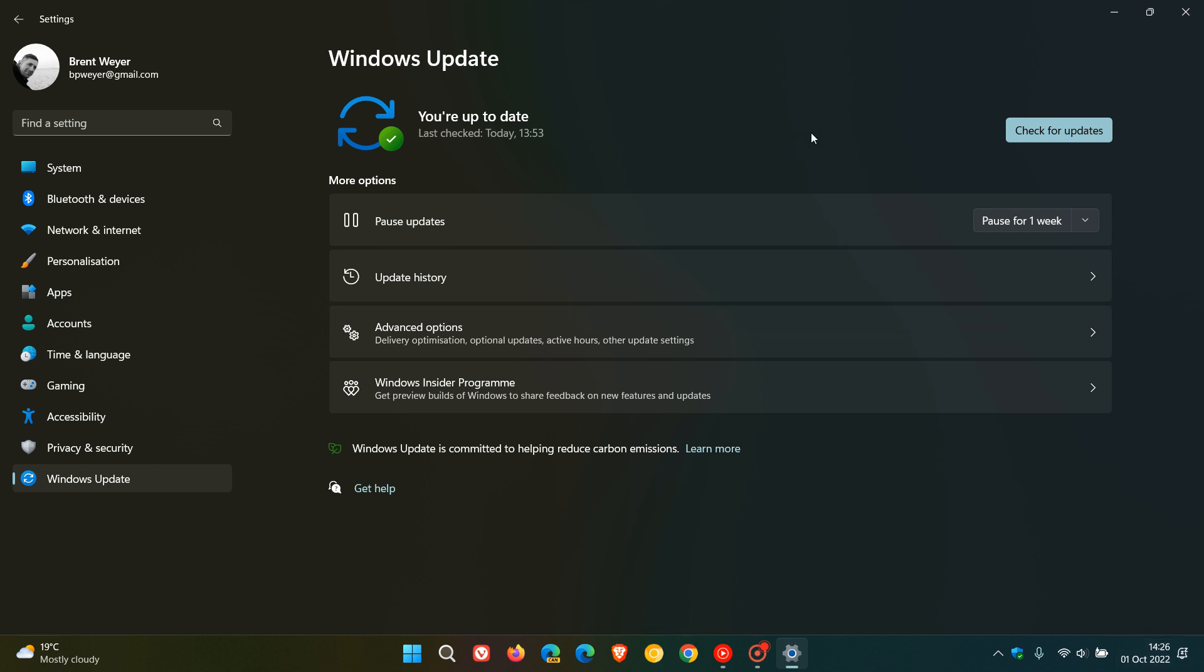But I might make an exception with this one. I have noticed that after installing KB5017389, my Windows 11 version 22H2 operating system is much more snappier and a lot more stable. So maybe you want to give this one a try, even though I don't usually suggest installing these C-release updates.